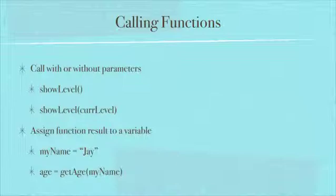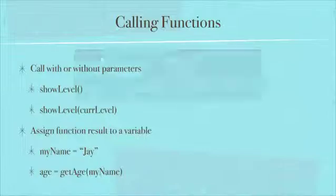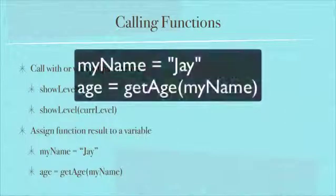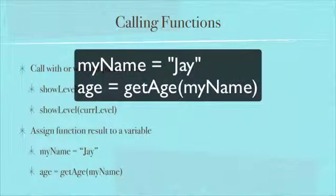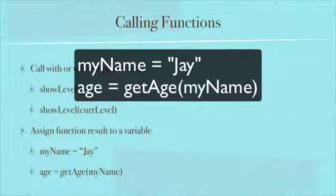Here's a little chunk, two lines of code. We set the variable myName to Jay and then we're going to pass it into a function called getAge. So getAge and then we're passing in myName. Whatever comes back we're putting in the age.